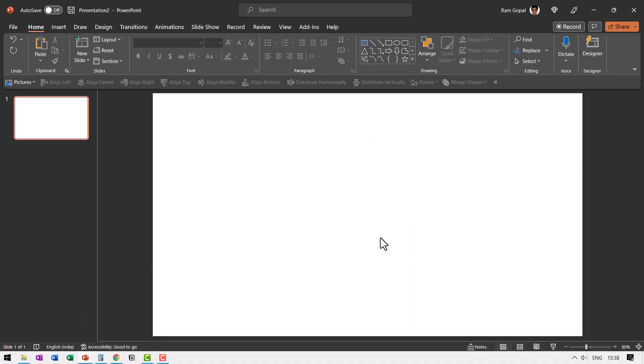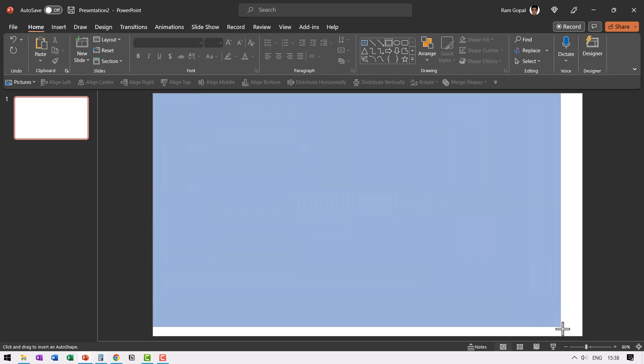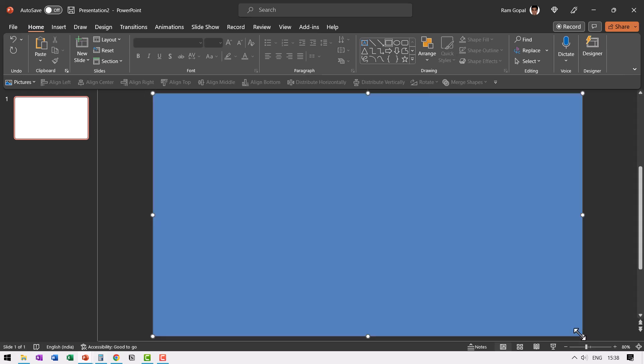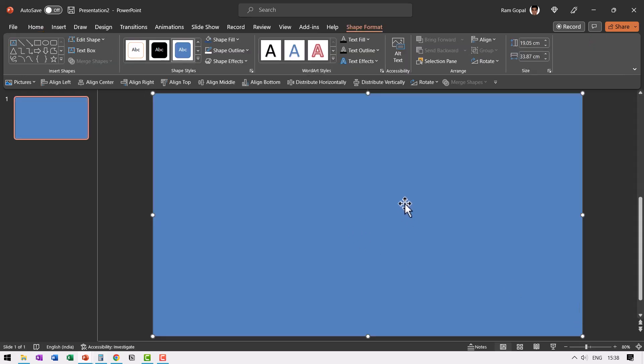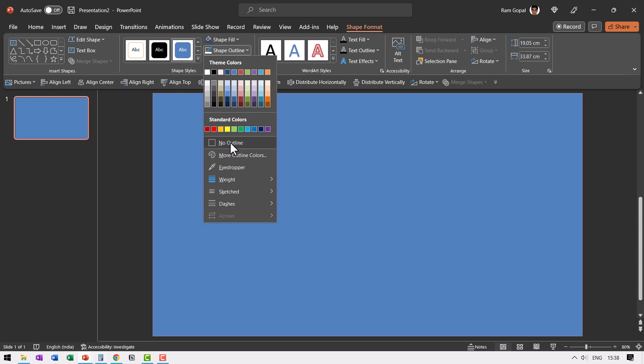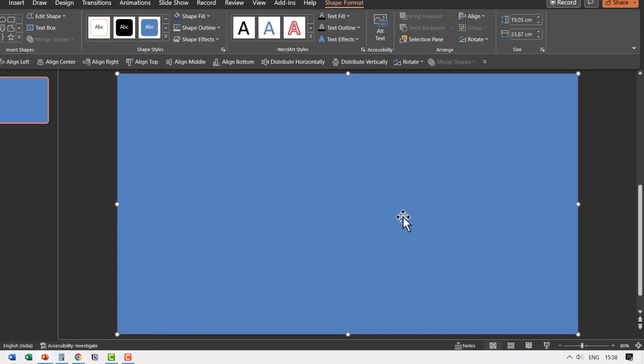As always, we start with a blank slide. Go to auto shapes gallery, pick up the rectangle tool and draw a rectangle that covers the entire slide end to end. Shape outline, no outline.